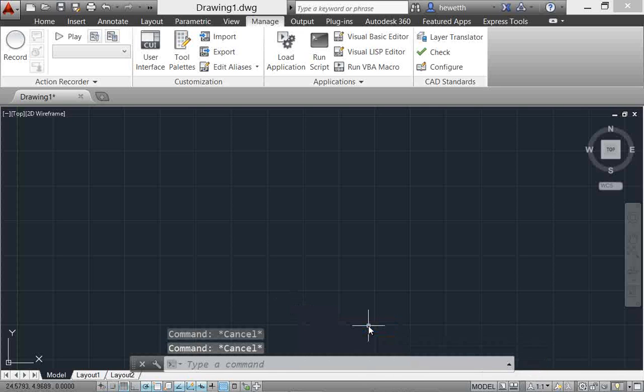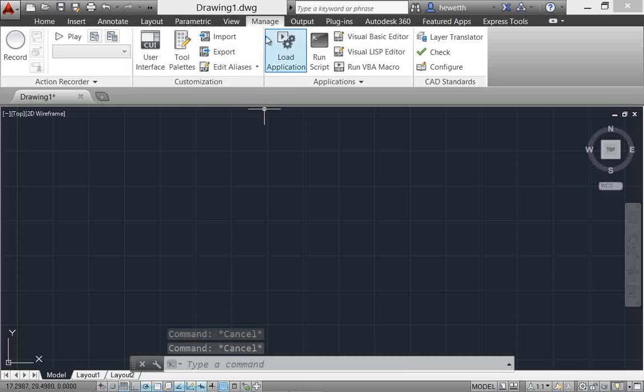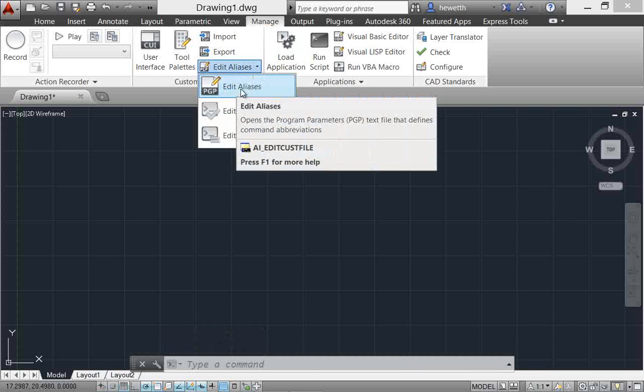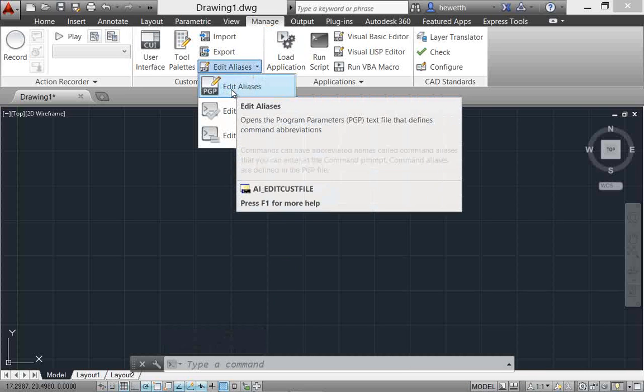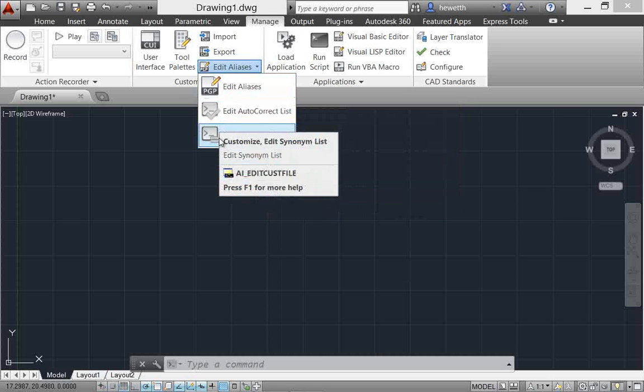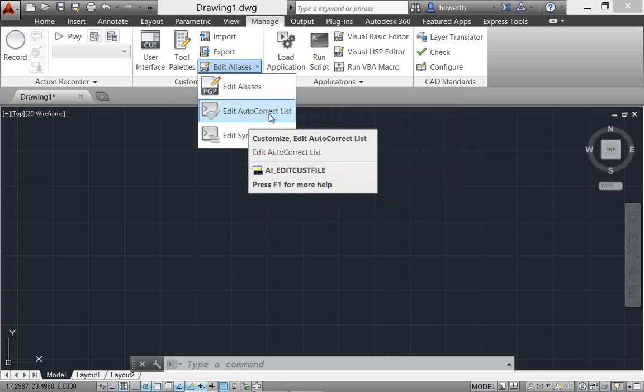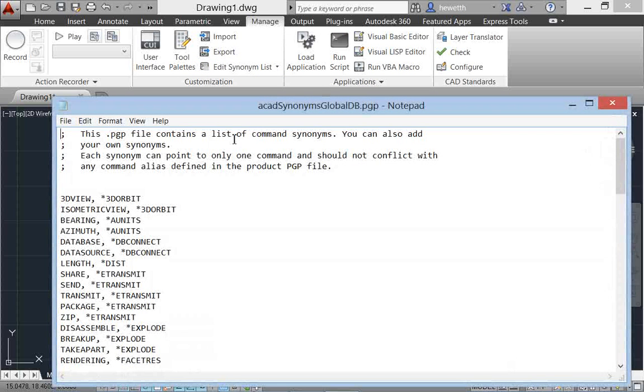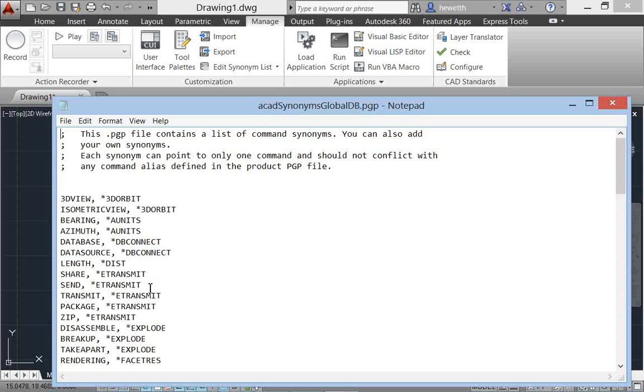Now this is all customizable. If you go up here to the manage ribbon tab, you'll see where you can edit command aliases - the PGP file. You now have the option to also edit it for AutoCorrect so you can add your auto corrections there, or the synonym list. By default there already are some typical synonyms, but you can add your own as well.